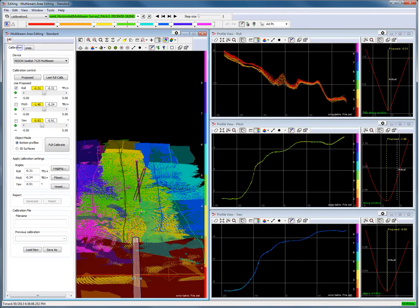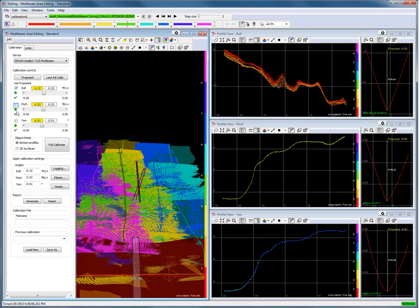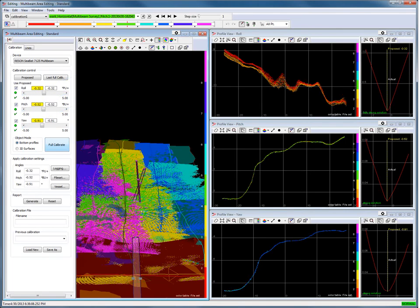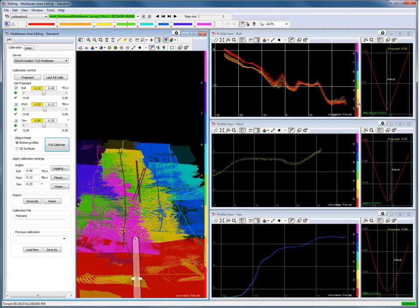Now we have to run the calibration computation to calculate the roll, pitch and yaw offsets. First check that all LEDs have a green indication. Redraw the associated profile if an LED has a red indication. Select the Use Proposed checkboxes for the roll, pitch and yaw, and press the Full Calibrate button to start the calibration. Check at the end of the calibration that there are green ticks underneath all three LEDs. Press the Full Calibrate button again if there is a red cross.